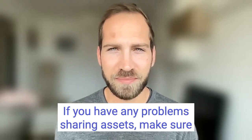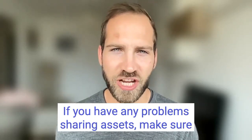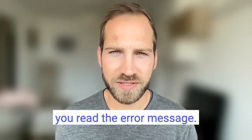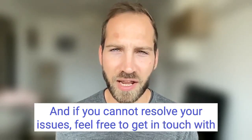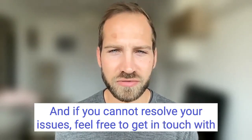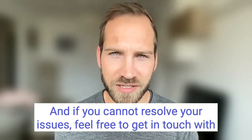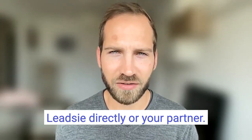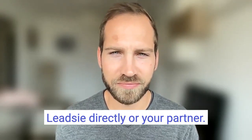If you have any problems sharing assets make sure you read the error message and if you cannot resolve your issues feel free to get in touch with LeadSea directly or your partner.